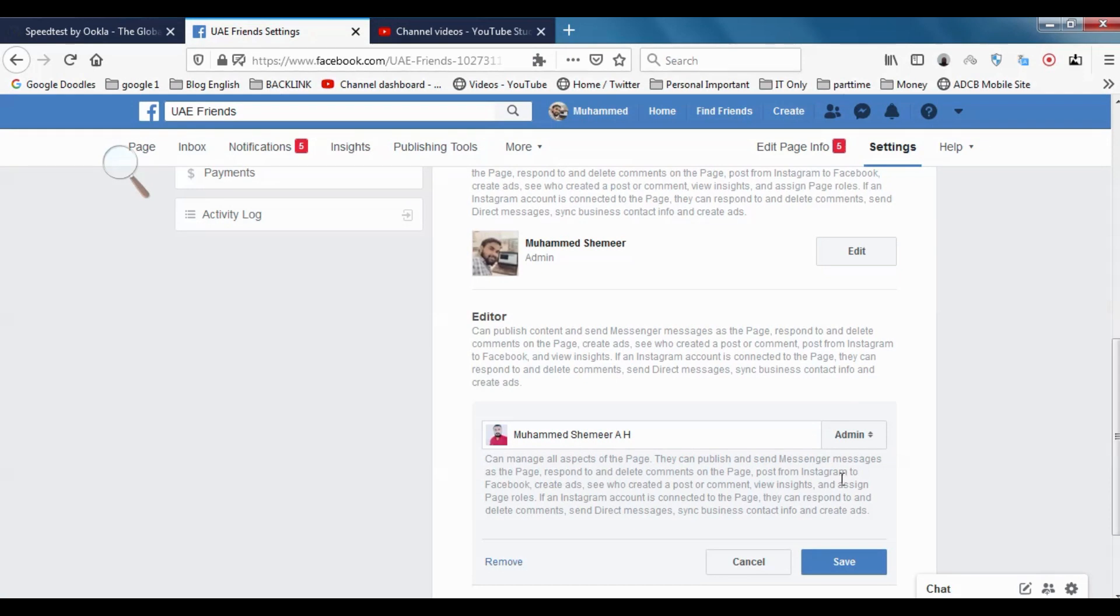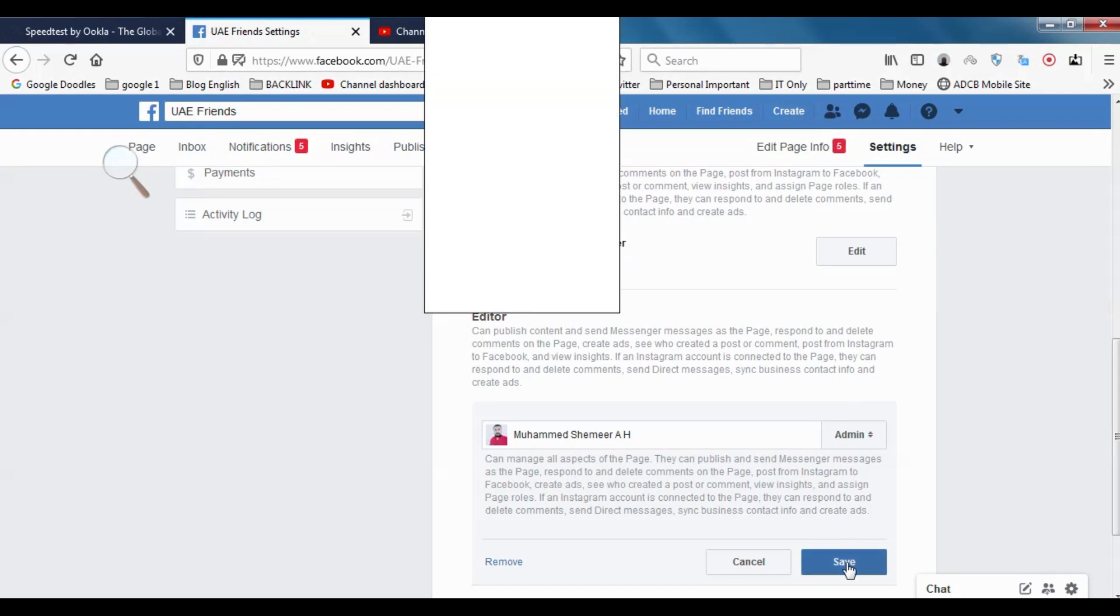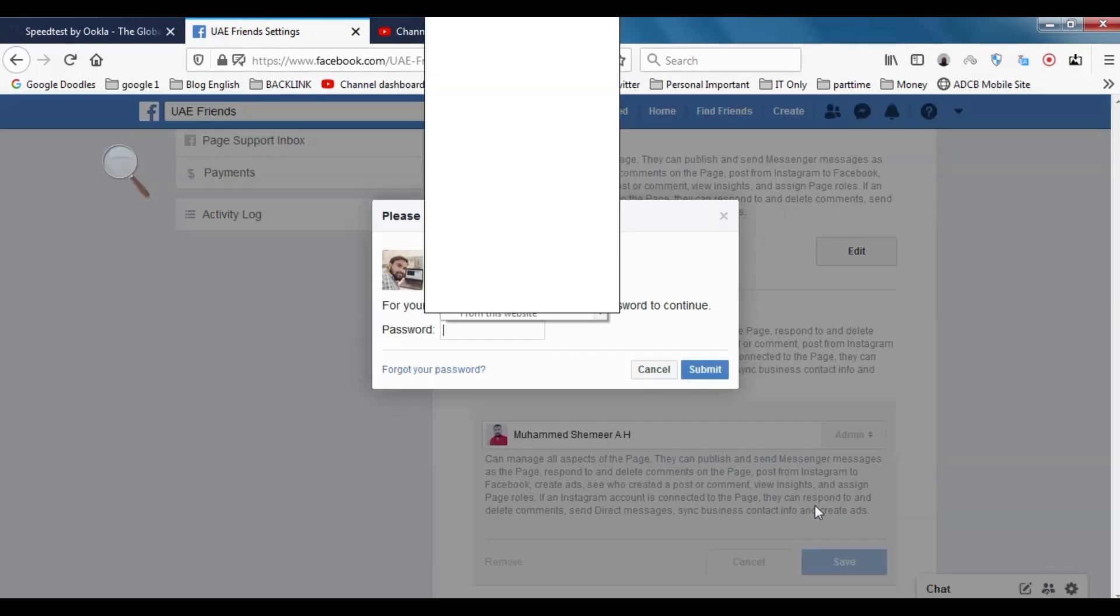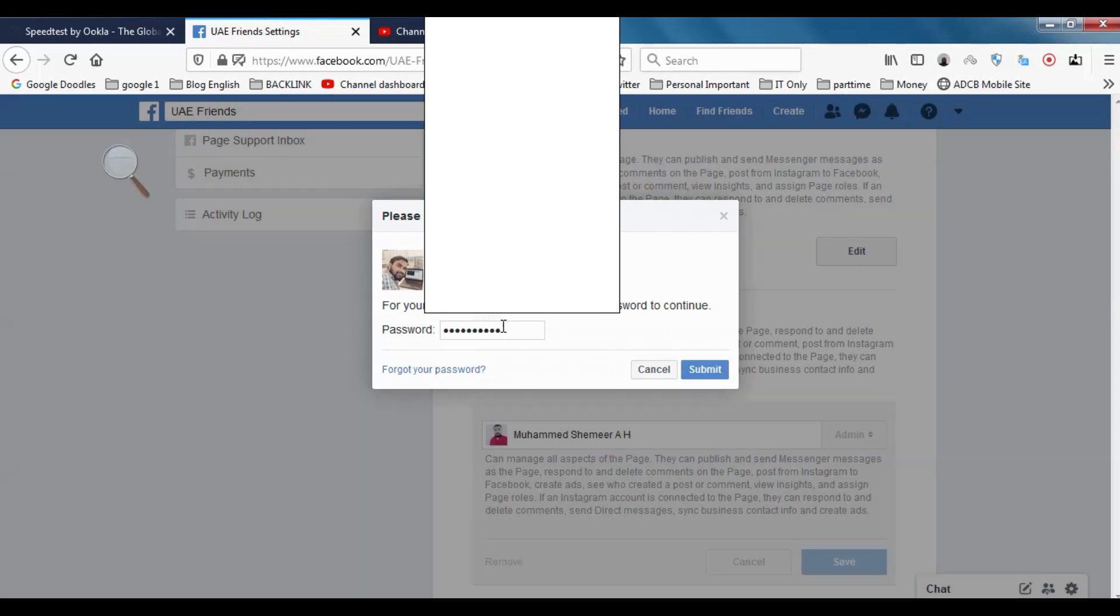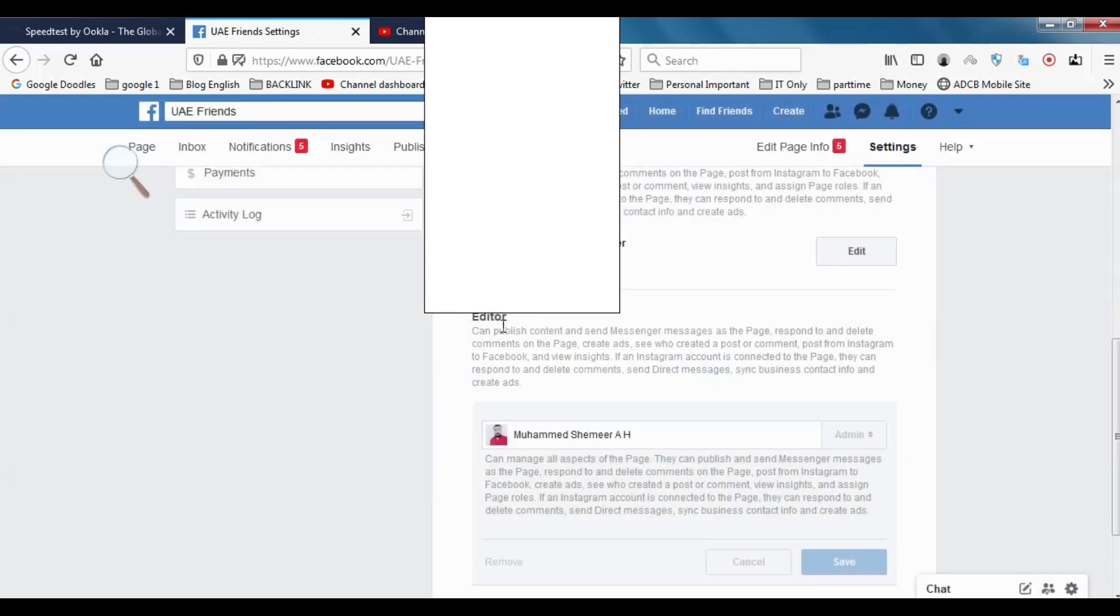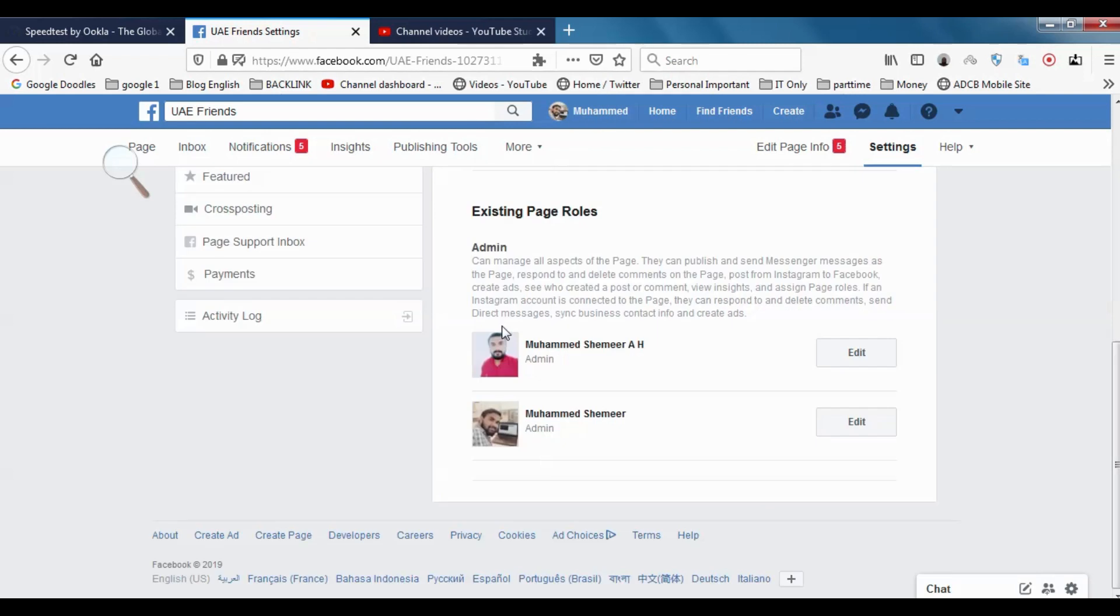You can save, and again the password will be asked for security purposes. You just need to give the password of your Facebook account. Just press okay. Yeah, which means it's done.